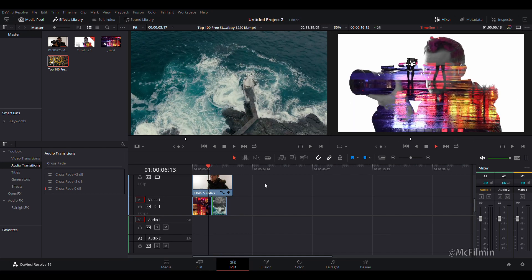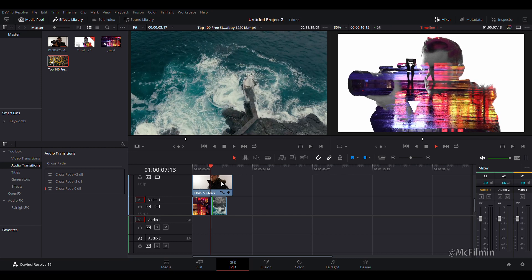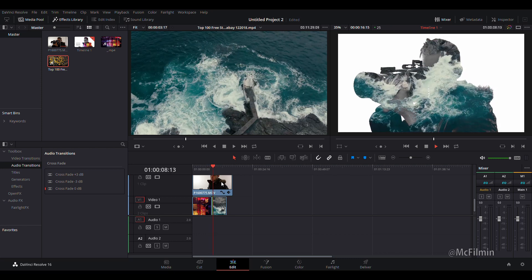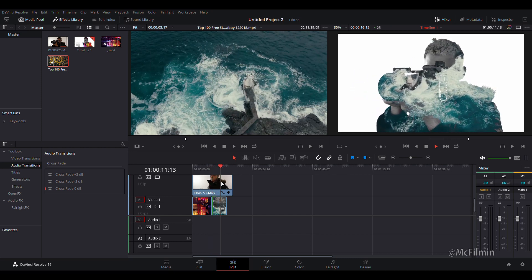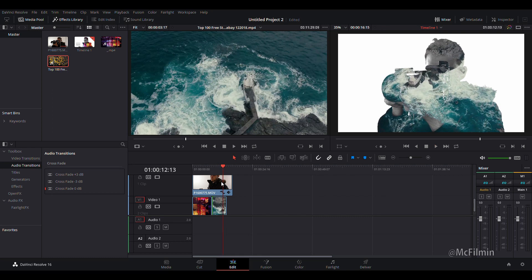That's how you create the double exposure technique inside of DaVinci Resolve. It's a really easy, creative effect and it looks great. Thank you for watching — if you enjoyed this tutorial and found it helpful, please give it a thumbs up and don't forget to hit the subscribe button. I'll see you guys next time.